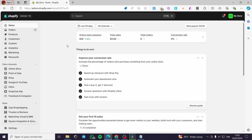How to add an 'Order on WhatsApp' button in Shopify. Hello guys and welcome to this new tutorial. Today I am going to show you how you can add an 'Order on WhatsApp' button into your Shopify store. It is very easy and very simple — all you have to do is follow the tutorial from the beginning till the end and you will be good to go.